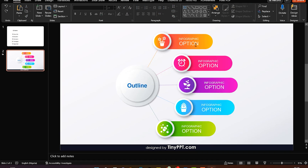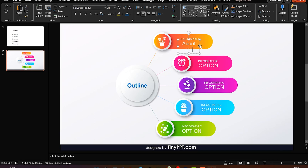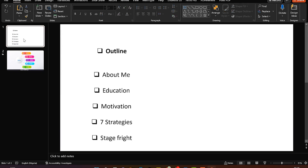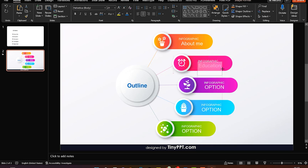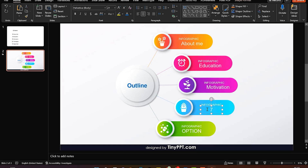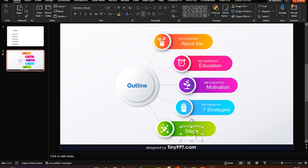I have it as 'Outline' and we can go ahead and change it. For graphics, this section is going to be 'About Me' — I can also increase the text box. The next one is 'Education,' then 'Motivation,' then 'Seven Strategies.' Each one is added and sized up a little bit. Finally, I add 'Stage Fright' and adjust it to fit.